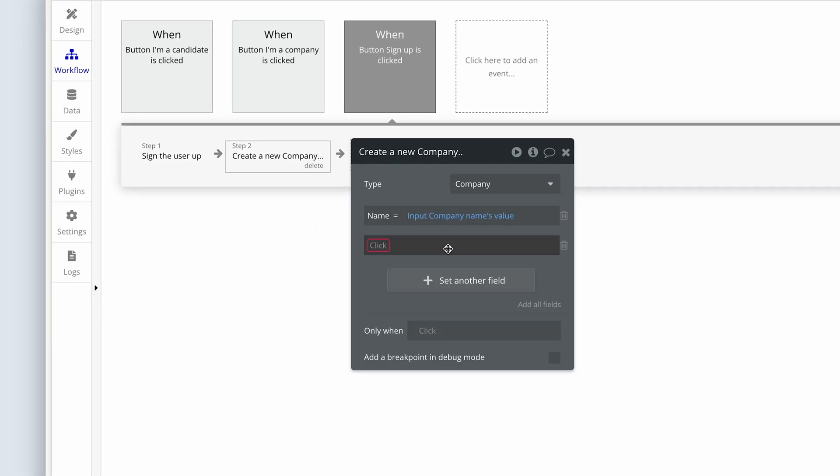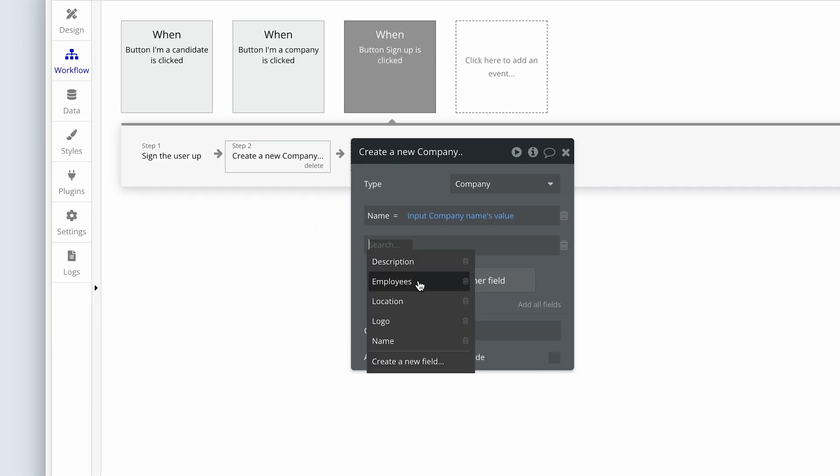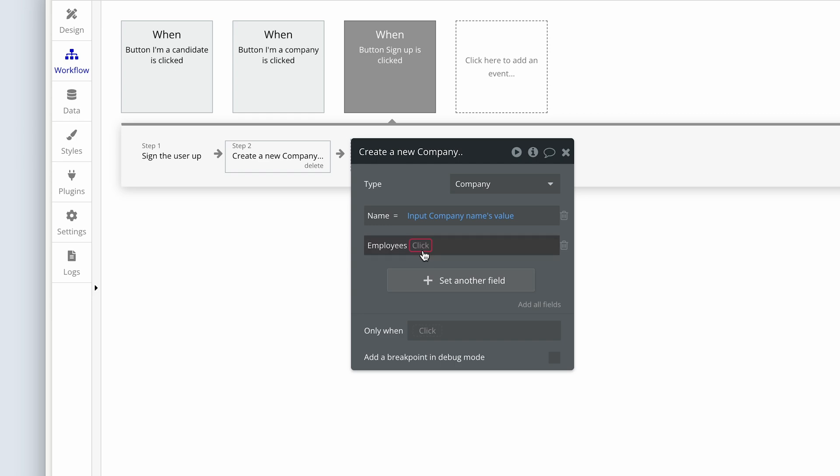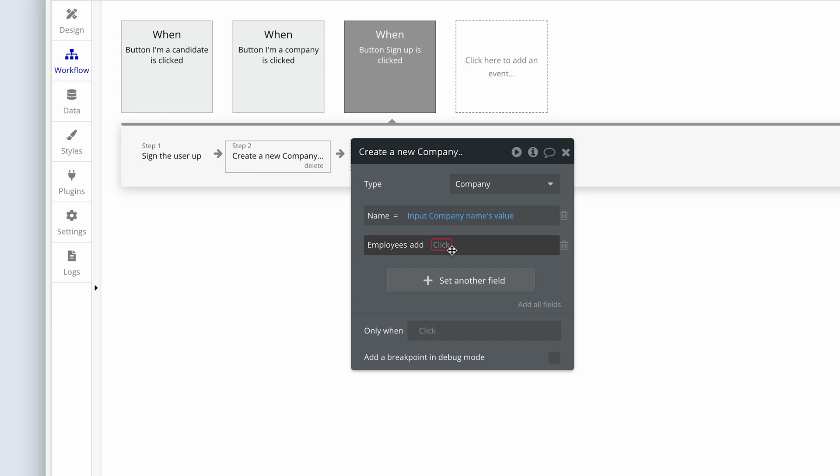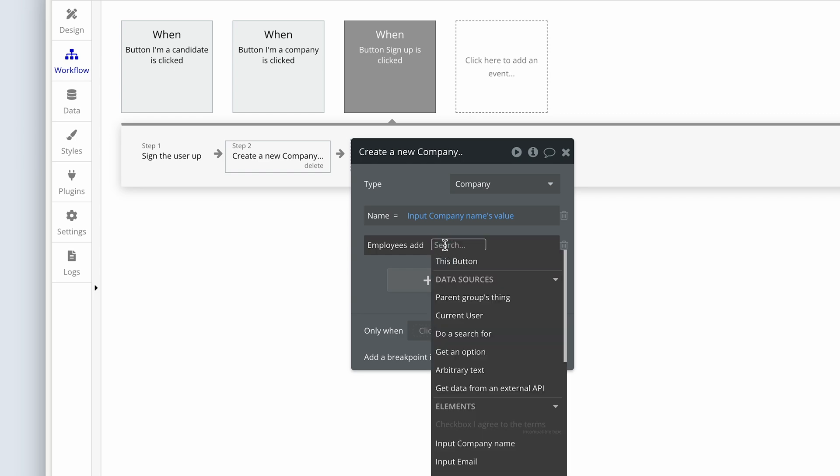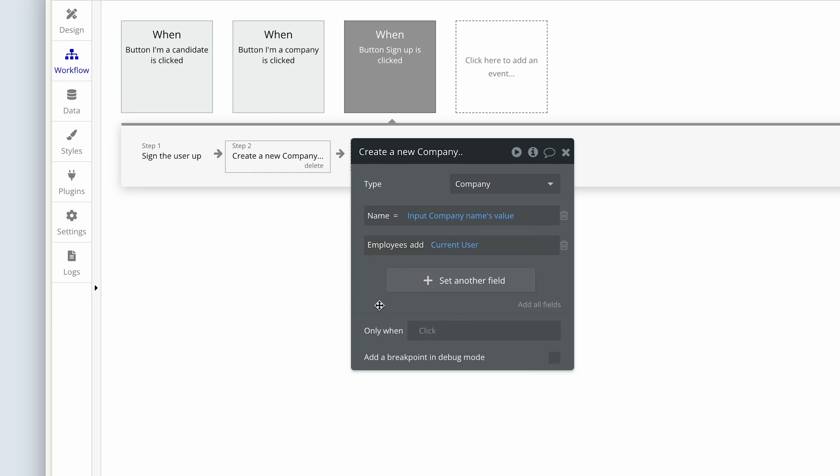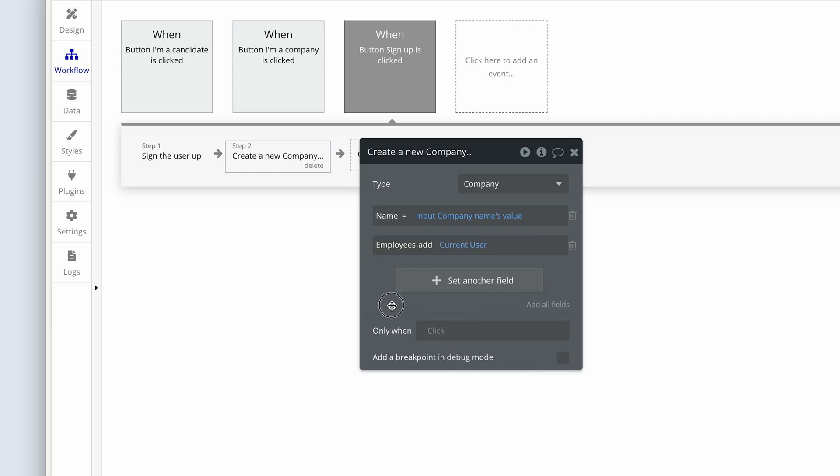So we've got the name. Now we're going to set another field and that's going to be employees. Now check this out. This is a bit different because employees can't equal current user because employees is a list. So Bubble gives us these options here: add, remove, set list, add list. And we'll go through all of these and actually use most of them in this course. But for now, we're just adding, and it's the current user.